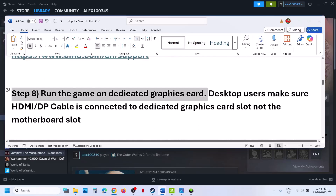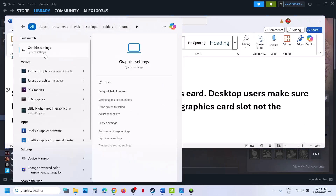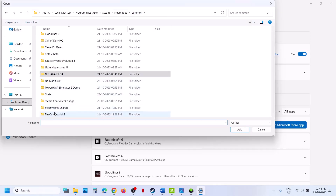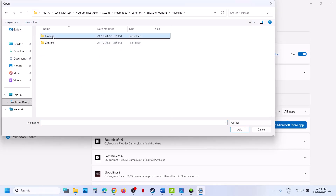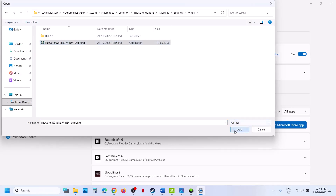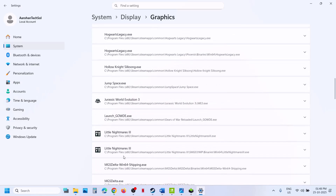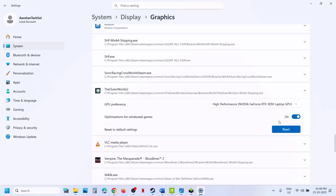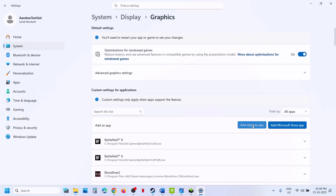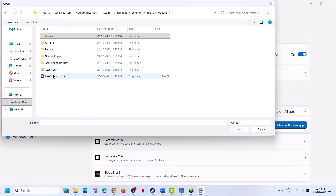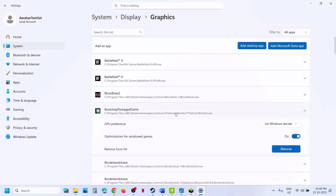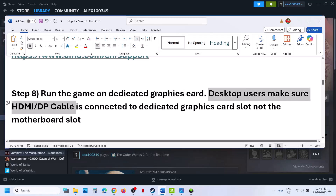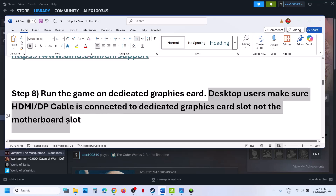The next step is to run the game on the dedicated graphics card. Type 'Graphics Settings' in the Windows search box, click Graphics Settings, click Add Desktop App, and go to the game installation folder. Open the Outer Worlds folder, then Binaries, Win64, select the exe file, and click Add. Once added, find the game in the list, click on it, and select High Performance. Add both exe files from the installation folder and set both to High Performance, then relaunch the game. Desktop users: make sure the HDMI cable or display cable is connected to the dedicated graphics card slot, not the motherboard slot.